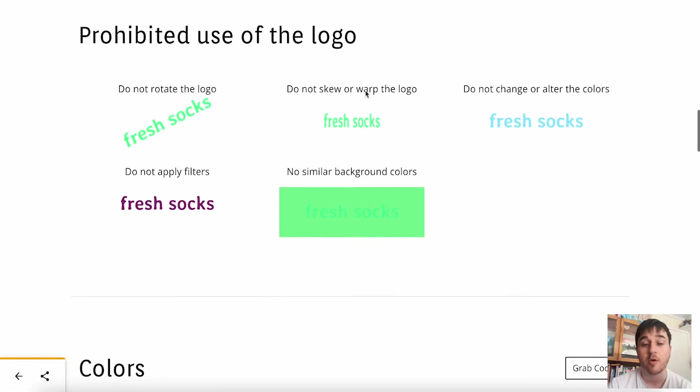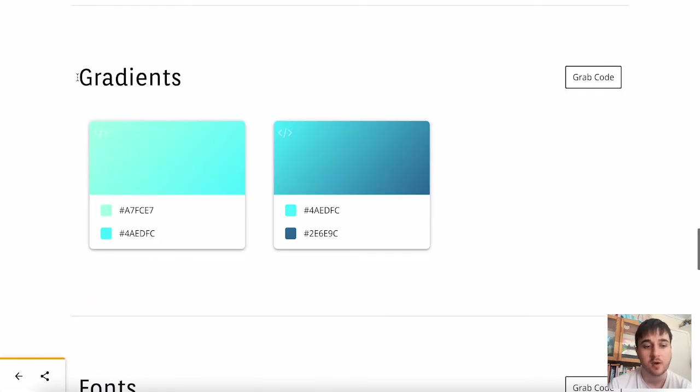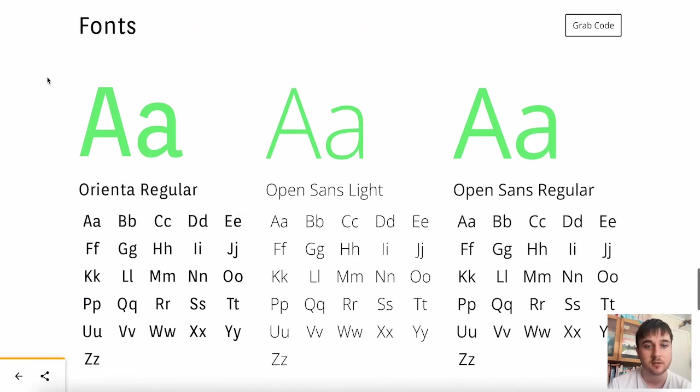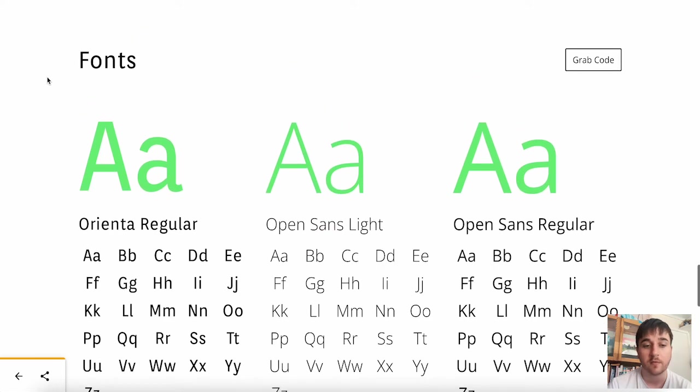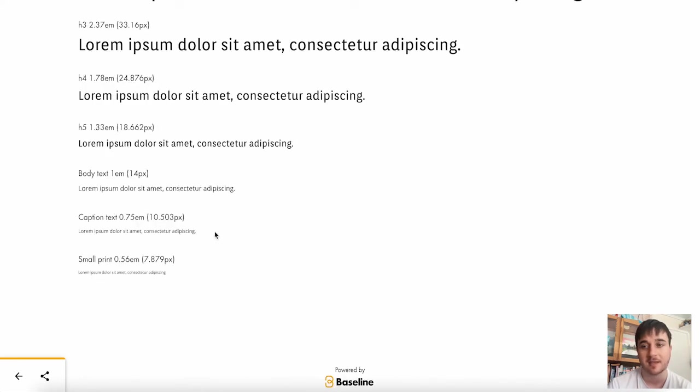Below there, you also have prohibited use of the logo, our colors we selected, our gradients, our fonts, our typographic scale, and that's everything.